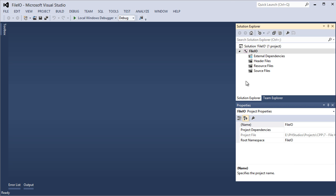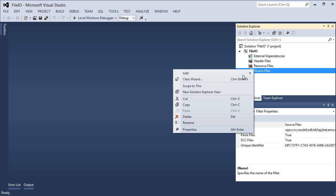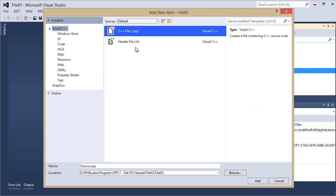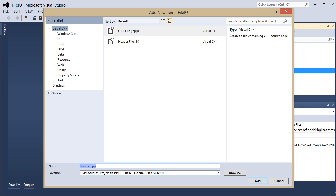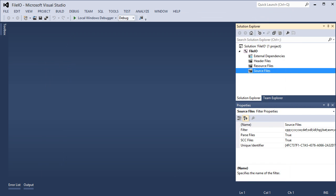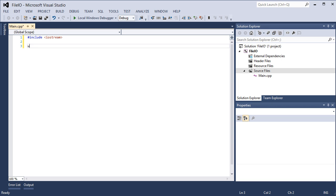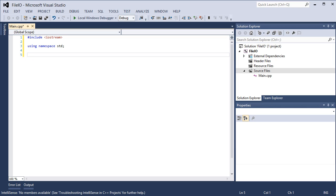So I created a new empty C++ solution. I'm going to add a new item here. It's going to be a C++ file and I'm going to call this one main.cpp. I'm going to add that to the source files folder. So we have an include for iostream what we usually always have. So we include the iostream and we have using namespace std. So those are the two things that we need to do in every project. Then we have our int main method.